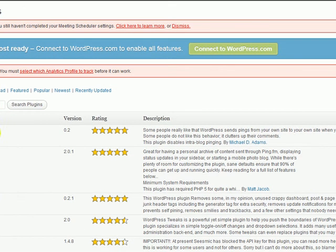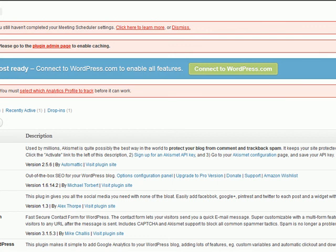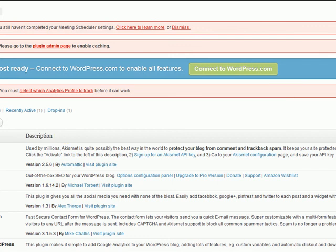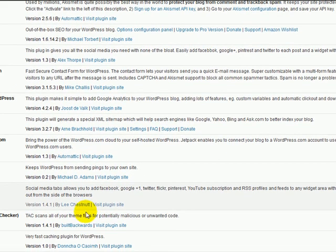Once you've installed it, all you have to do is go to your plugins, find it in your plugins and then activate it. And that's it. There's no configuration necessary.